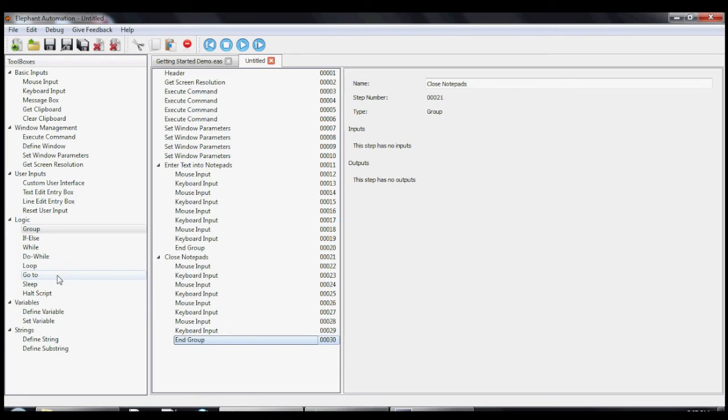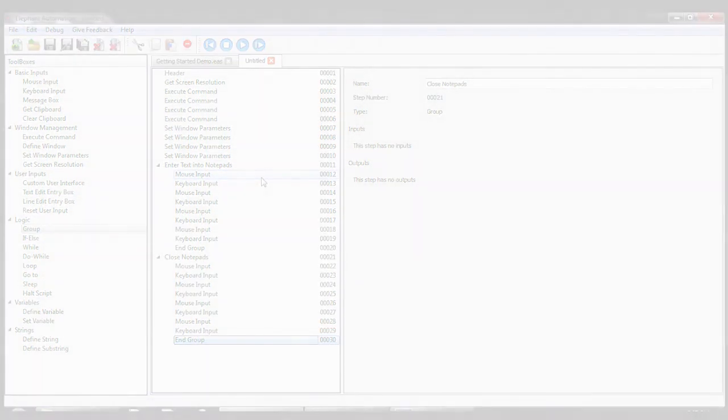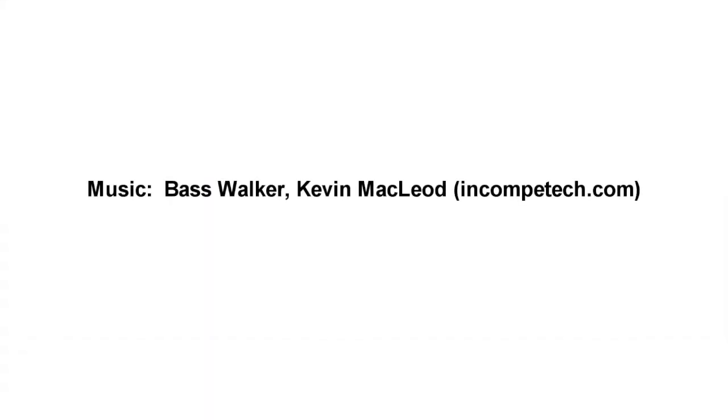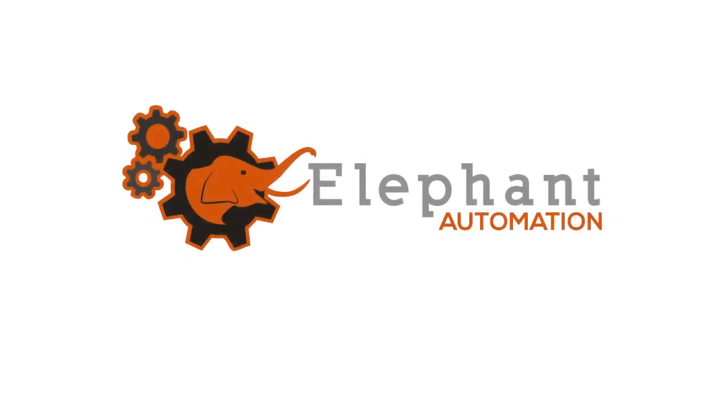Thanks for watching this video. Get started making your first macro as soon as possible. And if you have any more questions, check out the elephantautomation.com website or our YouTube channel for more help. Also if you found this useful or have any comments, feel free to comment on, like, or share this video. See you next time.